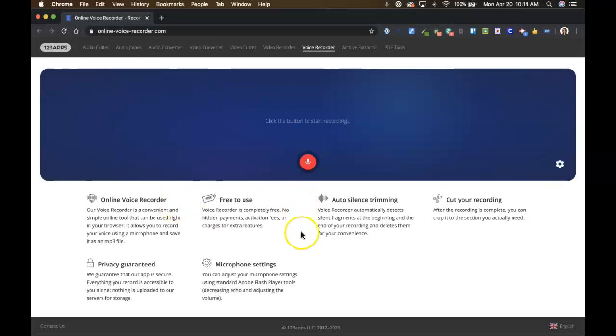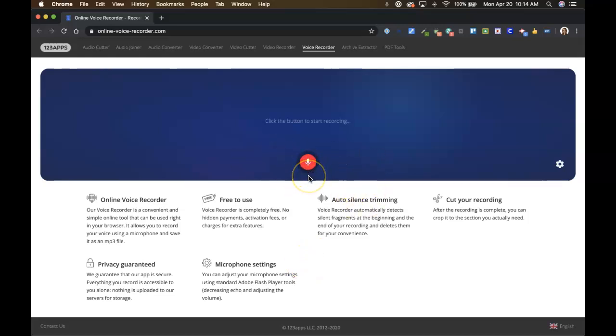So all you have to do when you get here, it's very simple. It will ask you to allow your microphone, which of course you need to give it permission to do.